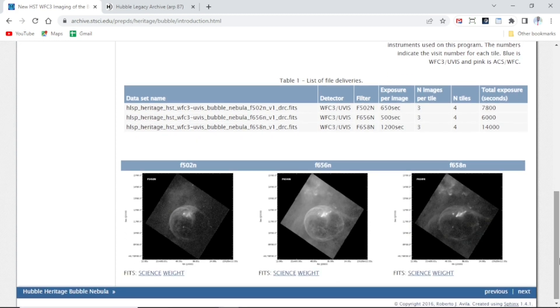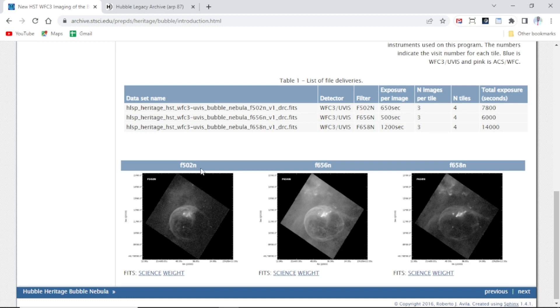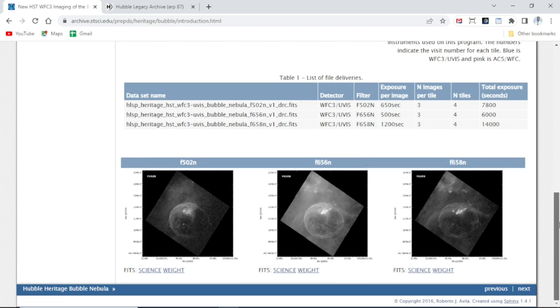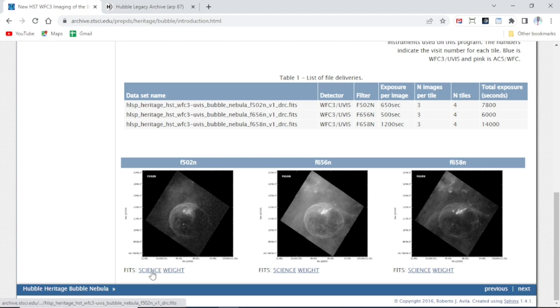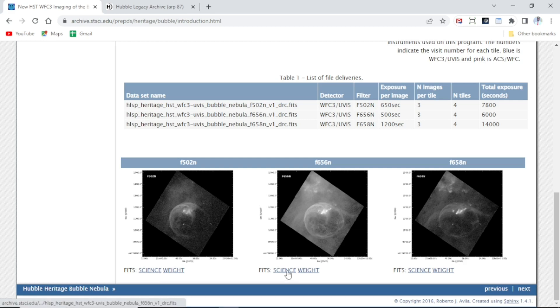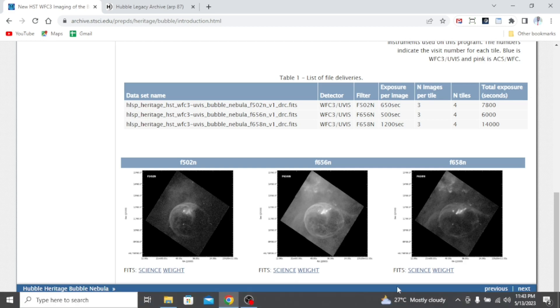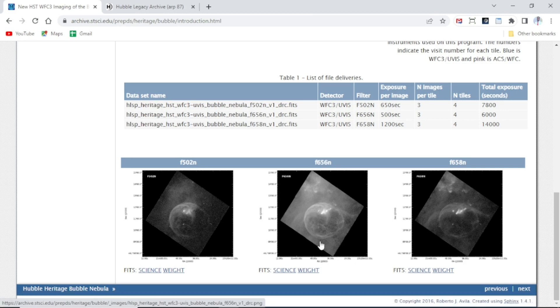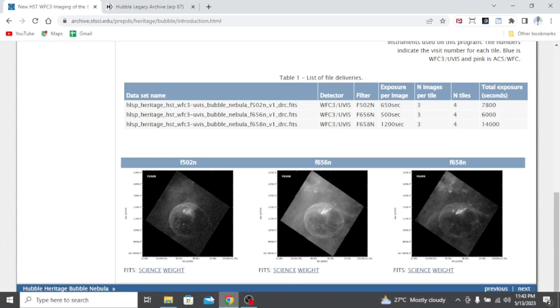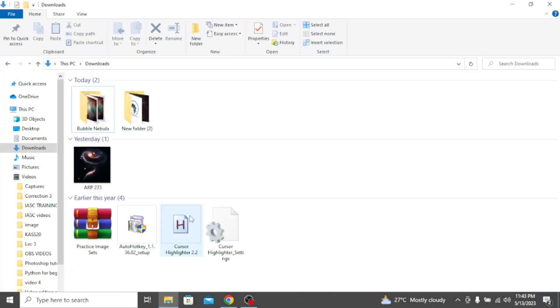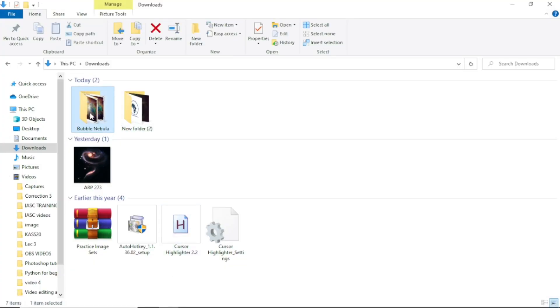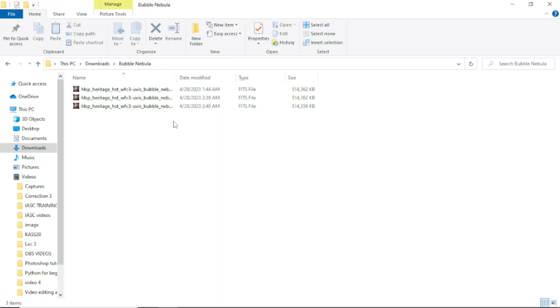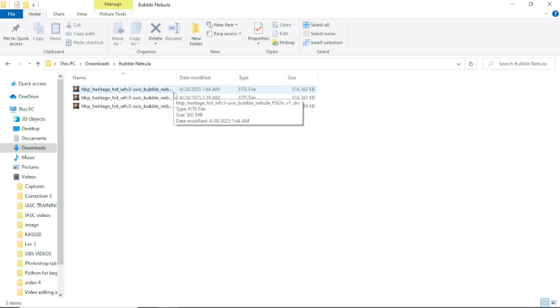You can scroll down, and you will see the three image files that we are looking for. This is going to be for the blue, this is going to be for the green, and this is going to be for the red. To download them, you click on the science link here. Your images will start downloading. I don't need to do that because I've done that in the past. Here are my own images—Bubble Nebula. I have downloaded these images in the past.